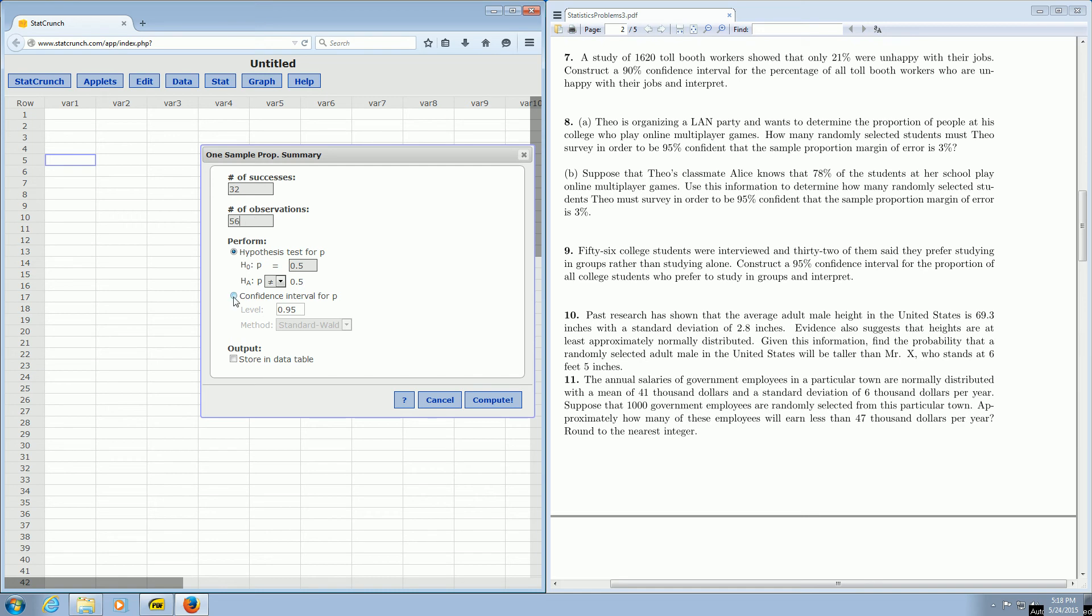Then you just click down here where it says Confidence Interval, and click this. It wants a 95% confidence interval, so we're all ready to go. And then you just click Compute.